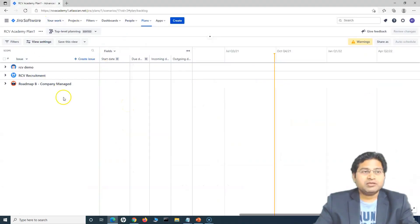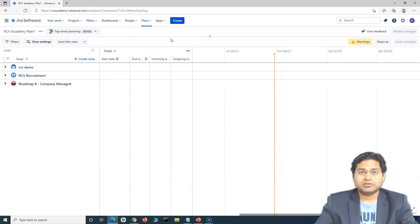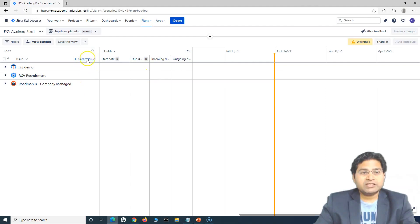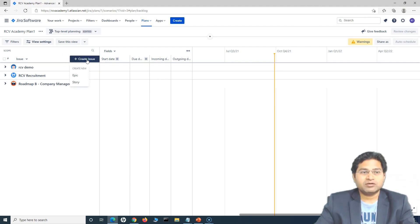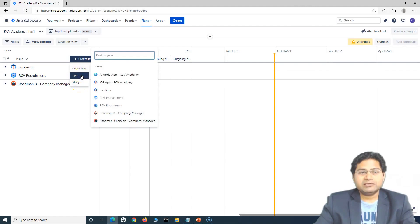So I'm here in the Jira roadmap — this is the advanced roadmap, the paid version. To create an issue, you will clearly see that there is a create issue link here. We'll simply click on it and then you can create an epic or story. So let's go ahead and create an epic. I have already created two different projects — iOS and Android.